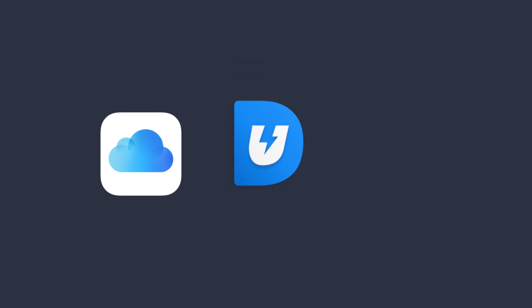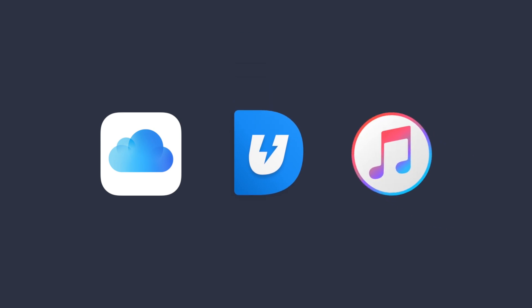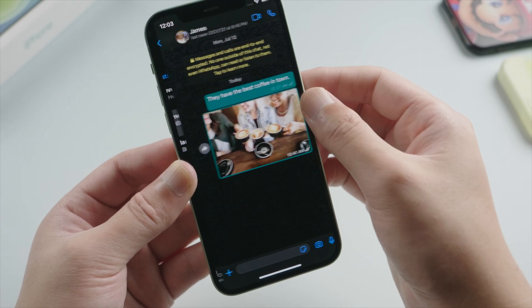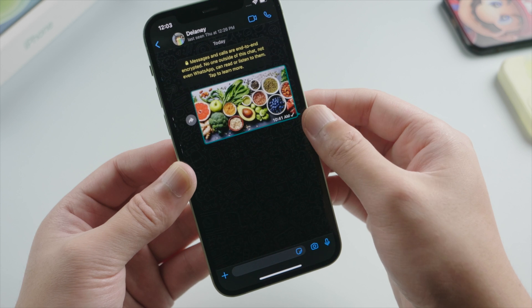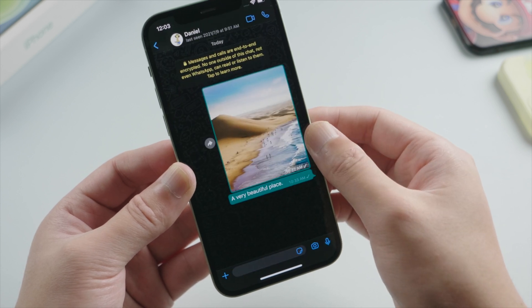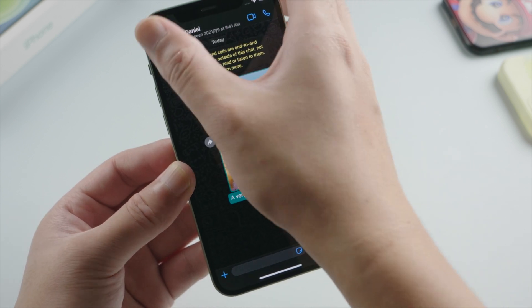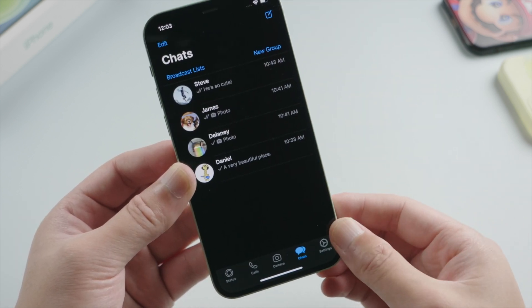iCloud, UltData, and iTunes. With any of them, you'll be able to backup and restore your WhatsApp chats, images, documents, etc. So let's dive in.